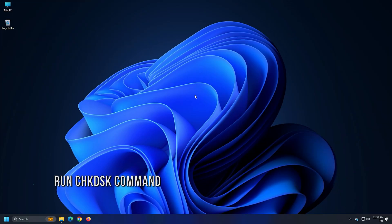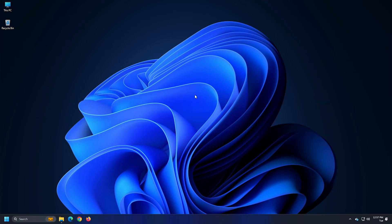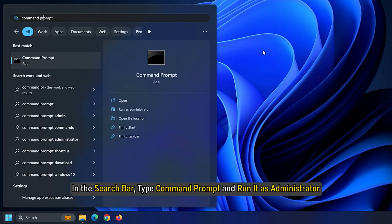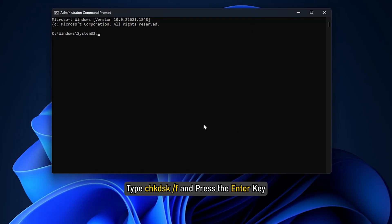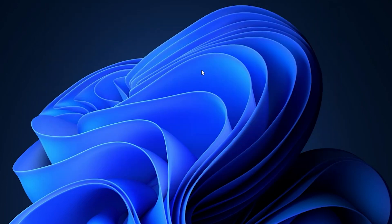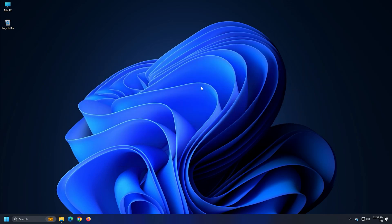Method 1. Before trying anything technical, you should run the CHKDSK command. It will look at the file system and file system metadata for logical and physical errors. Press the Windows key to open the start menu. In the search bar, type Command Prompt and run it as administrator. Type 'chkdsk /f' and press the Enter key. Once the command is executed, close the command prompt window and restart your system. Check if you are still facing this problem.